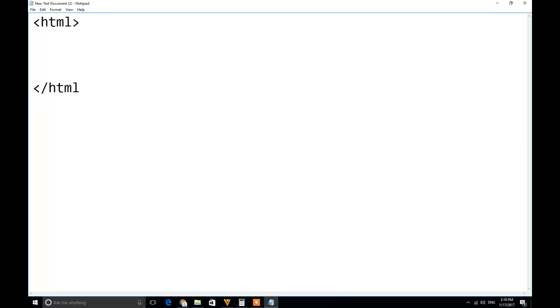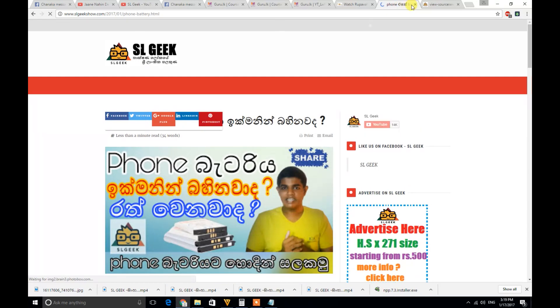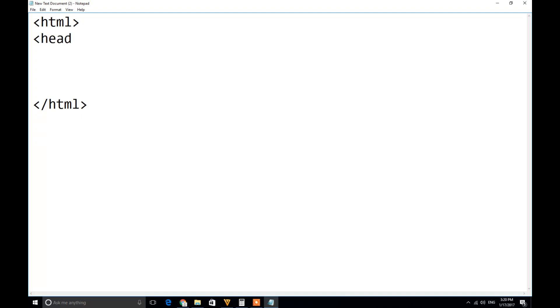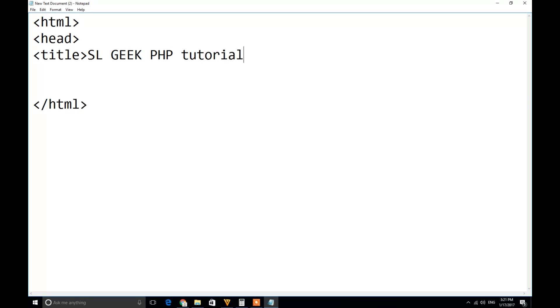If you want to type a close tag, you will need this code. Here is the HTML page. You can enter the title of the page and find the title of the page. You can add the name using the head tag — open the head tag, then type the title. We will name it slgeekphp tutorial. Then we will open the tag and use the code.